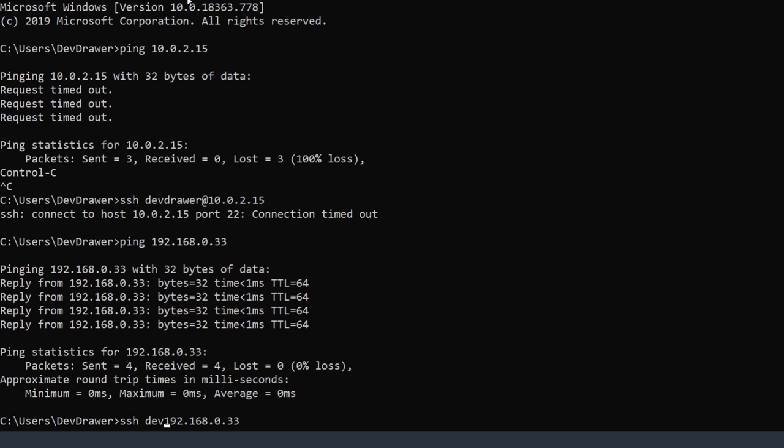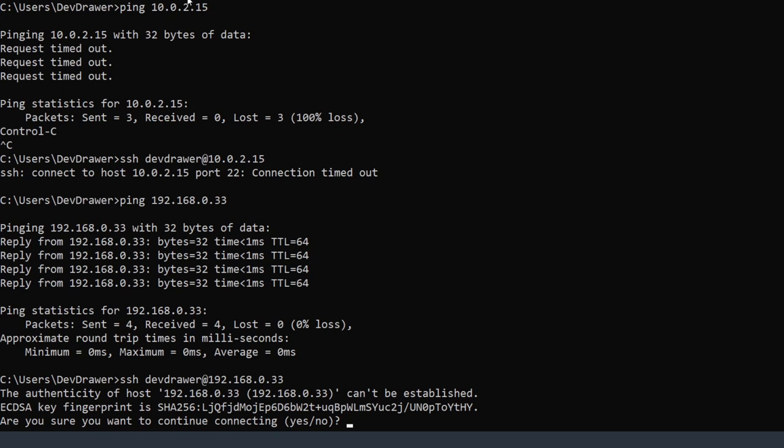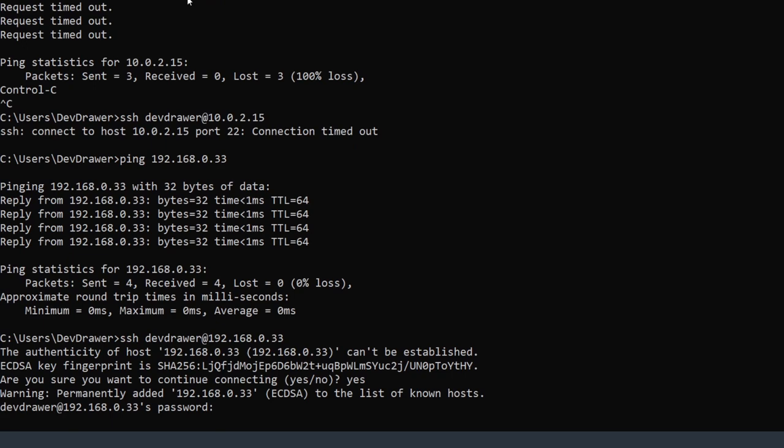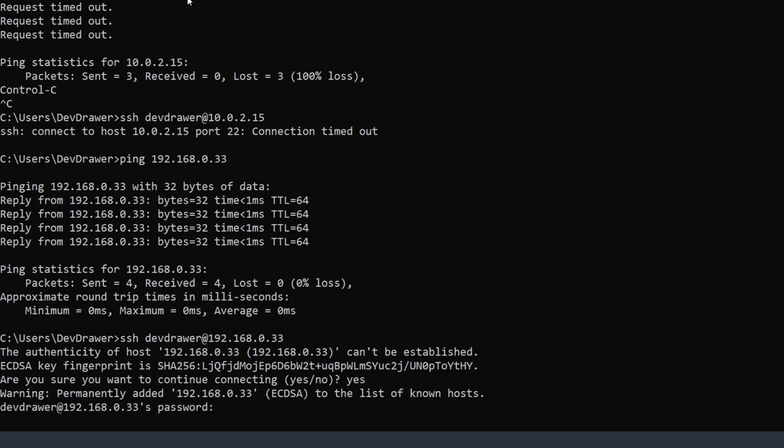Now I'll use the command prompt to SSH into the box. I type: ssh devdrawer@192.168.0.33, and it connects. I type in my password and now I'm inside the box — as if I was running it directly through the virtual machine. We're now at the point where we can start working on the next video, which is installing the LAMP server.